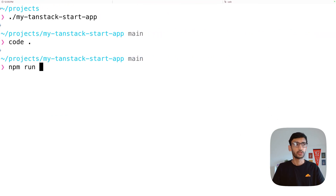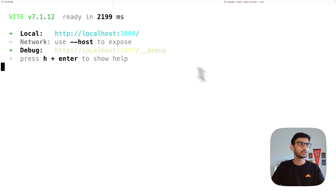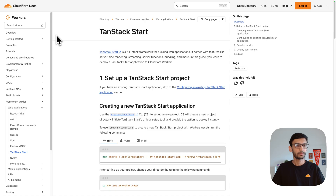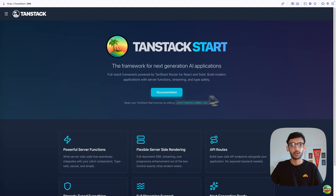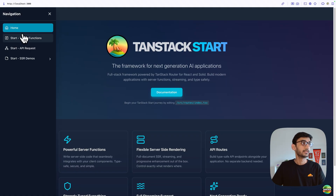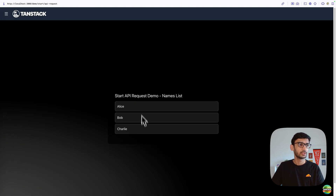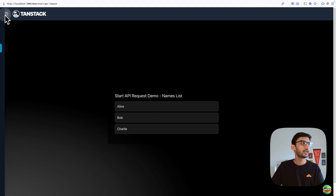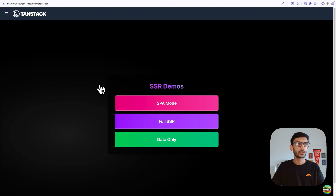To start the local server, run `npm run dev`. This starts the Vite server on port 3000. The TanStack Start project running locally has examples for server functions, an API request route showing data from an API — in reality you might use Cloudflare D1 to fetch and display that data — and there is also an SSR demo you can check out.